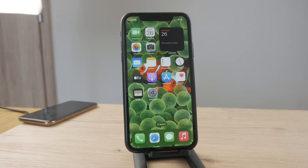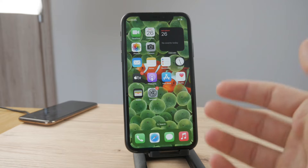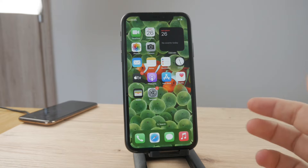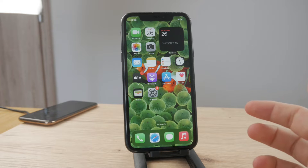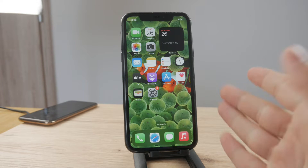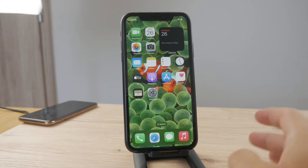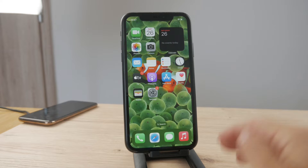Hello everyone, welcome back to another Fox Tech tutorial. This time we talk about the customizable contact photo screens which you have available on the iPhone — how do you do it and how does it work?